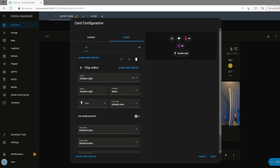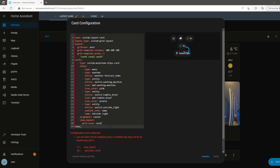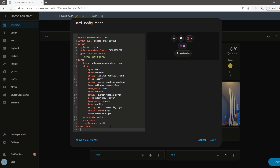Once you're happy with the content of the footer, we'll need to tell the layout card where it needs to be positioned on the dashboard using the naming convention we used in the Edit View page. The name that I use for my footer is F1.